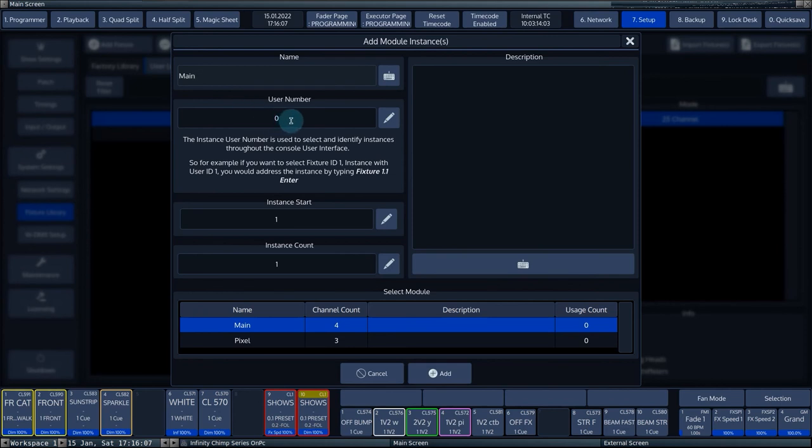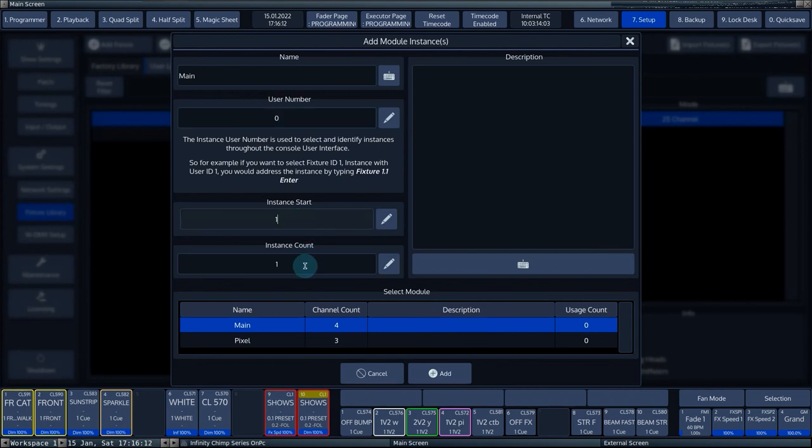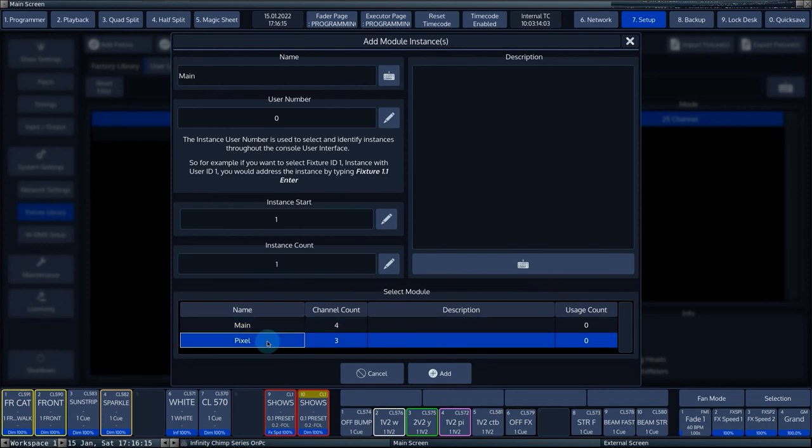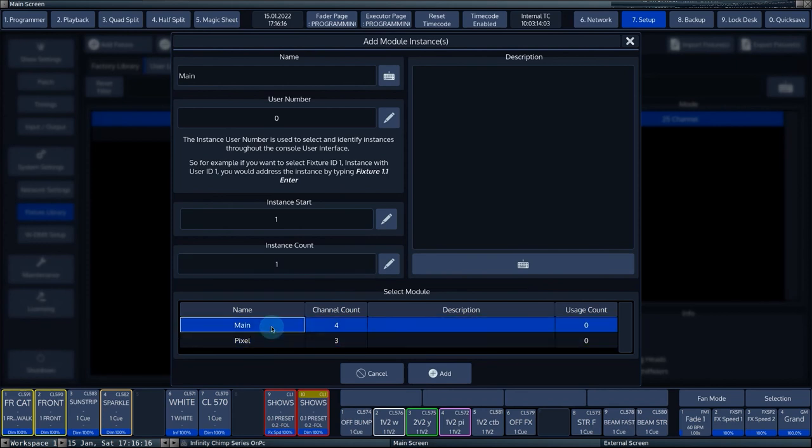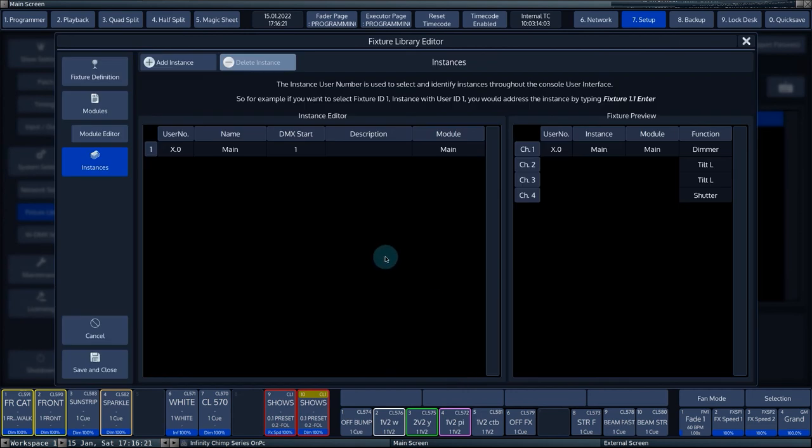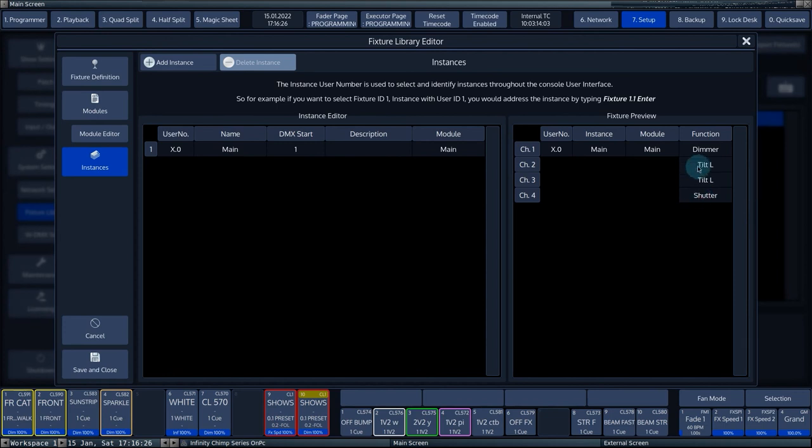For User Number, we choose 0. For Instant Start, we enter 1 and for Instant Count, we also enter 1. We select the main module from the list at the bottom of the screen and press Add. The console now has added an instance and shows an example of the fixture channels in the screen on the right.